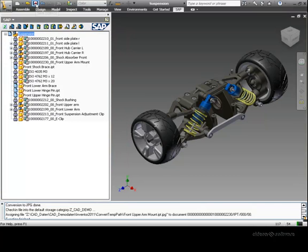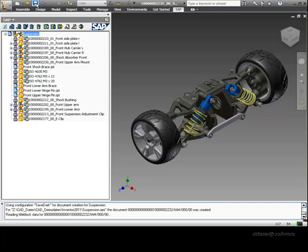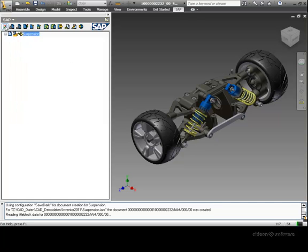Let's complete this by saving the top-level assembly as an SAP-managed document with the standard Inventor save command.